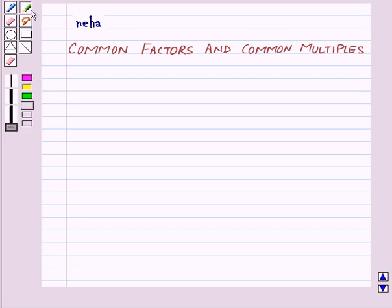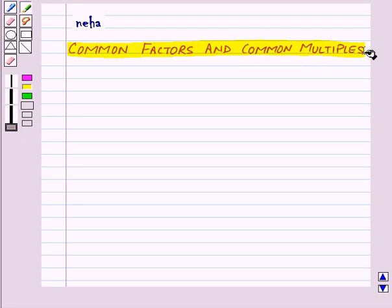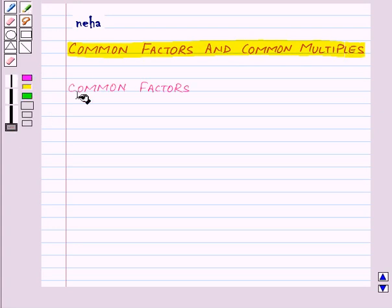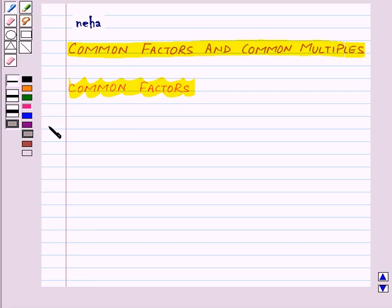Hi and welcome to the session. Today we will learn about common factors and common multiples. So first of all, let us learn what are the common factors. We will understand this with the help of an example.